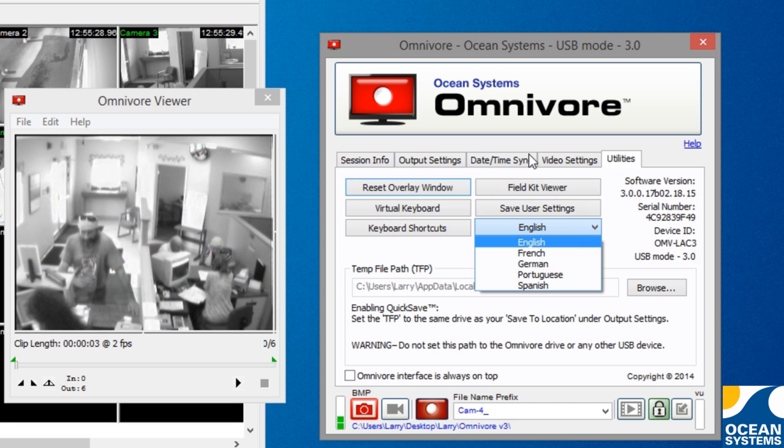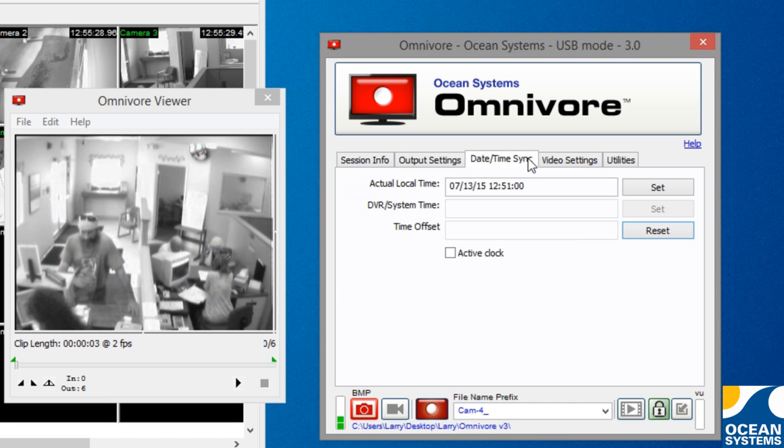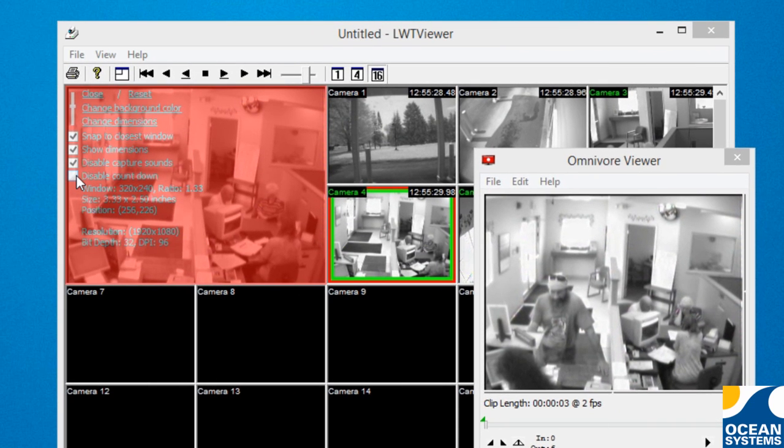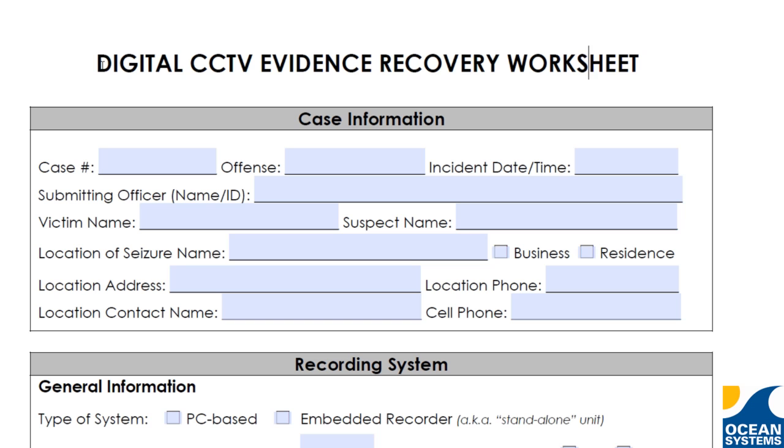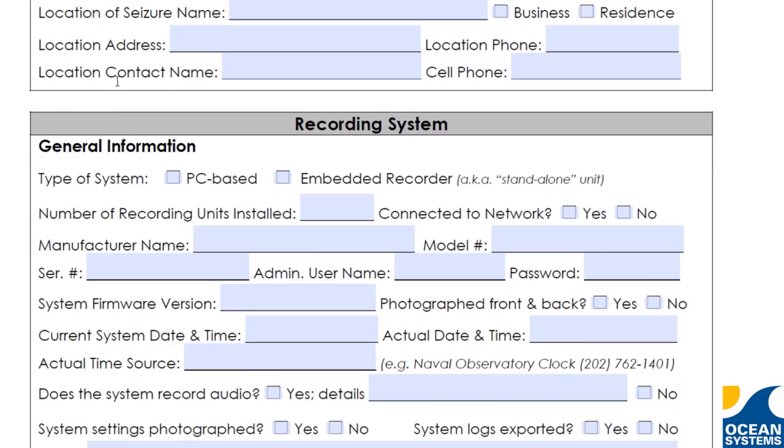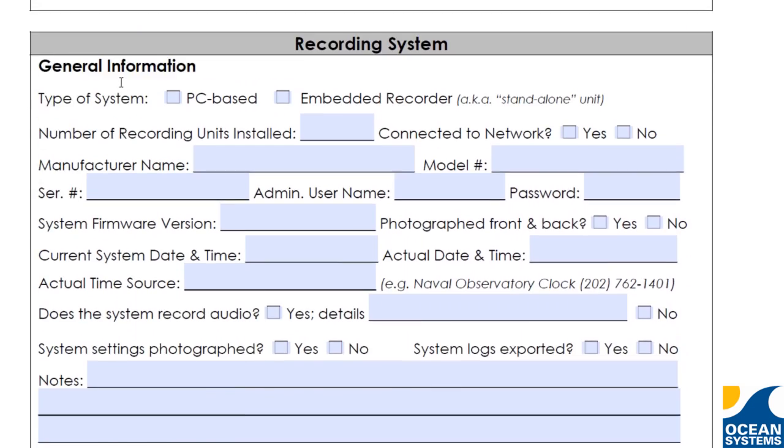A new passive clock mode for post-processing video evidence, the option to turn off our countdown during your capture, and we also include our new digital CCTV evidence recovery worksheet to aid in documenting your native file recoveries.